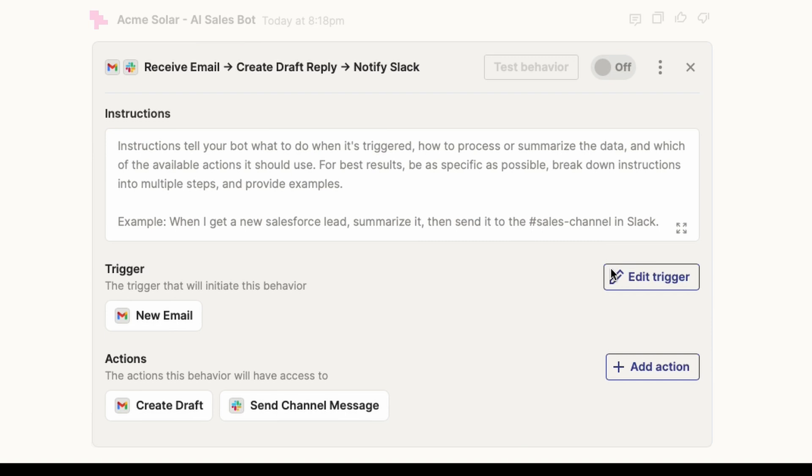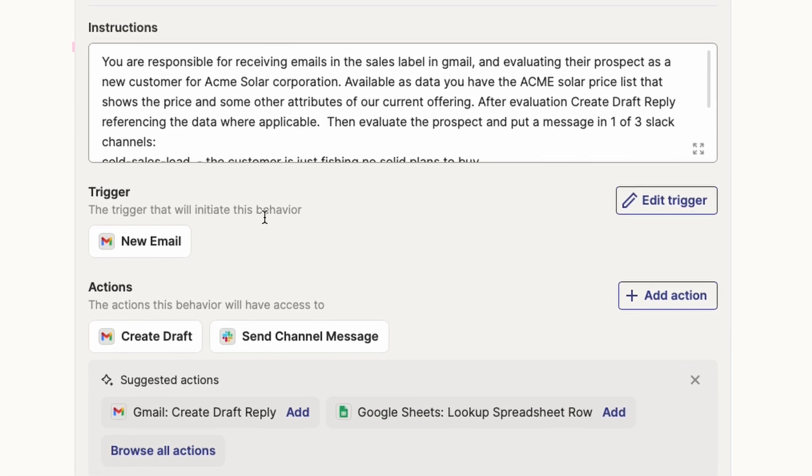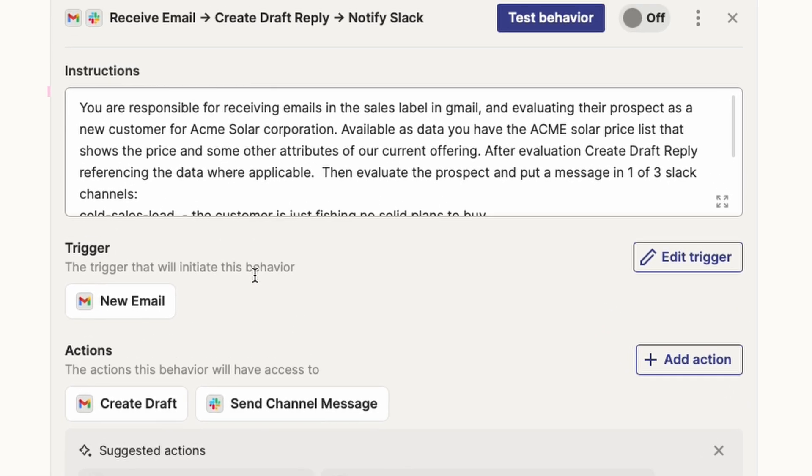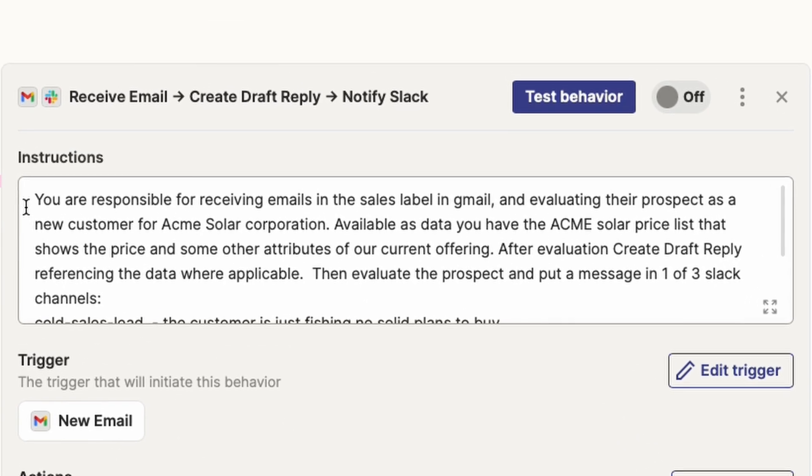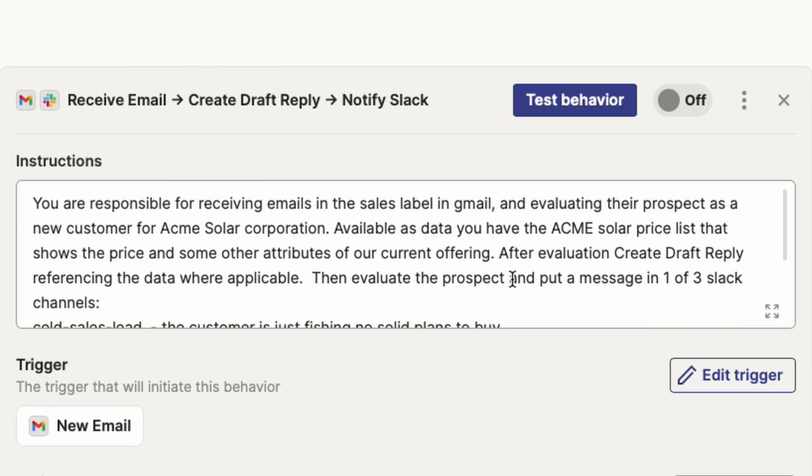But now we actually have to tie it all together. We have to tell the system how it should orchestrate this and what we want to get out of it. And that's where you fill in this instruction section. So I have a detailed instruction here that's going to tell exactly how to use the action. It says you're responsible for receiving emails in the sales label in Gmail and evaluating their prospect as a new customer for Acme Solar Corporation. Available as data, you have the Acme Solar price list. It shows the price and some other attributes of our current offerings. After evaluation, create draft reply referencing the data where applicable. So basically telling it to look at this price list, look at the incoming email, do some evaluation, and then create a nice draft reply for me.